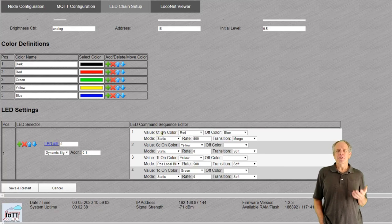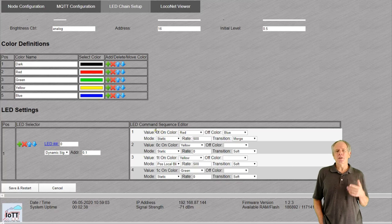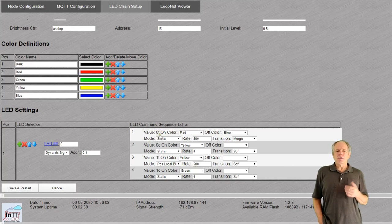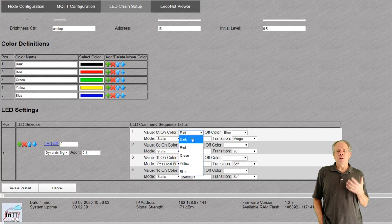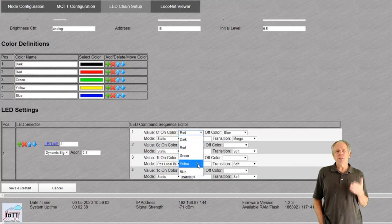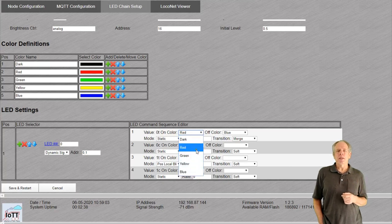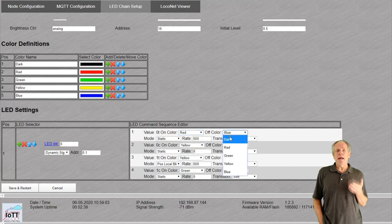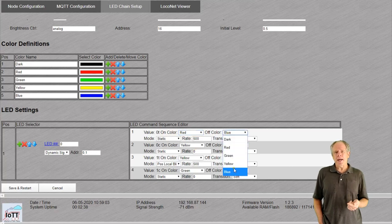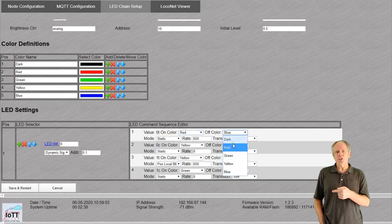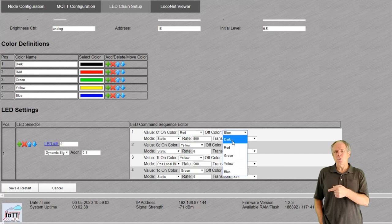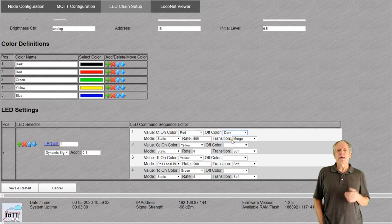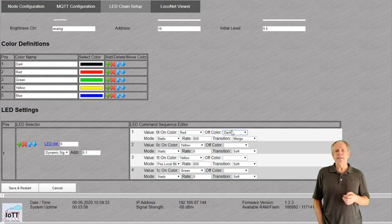It starts with the value for switch 0 thrown. In the on color drop down, we can choose the color of the LED when that switch command is received. The off color is selected if the LED is off while still reacting to switch number 0 thrown. This is the case when the LED is set to blinking.